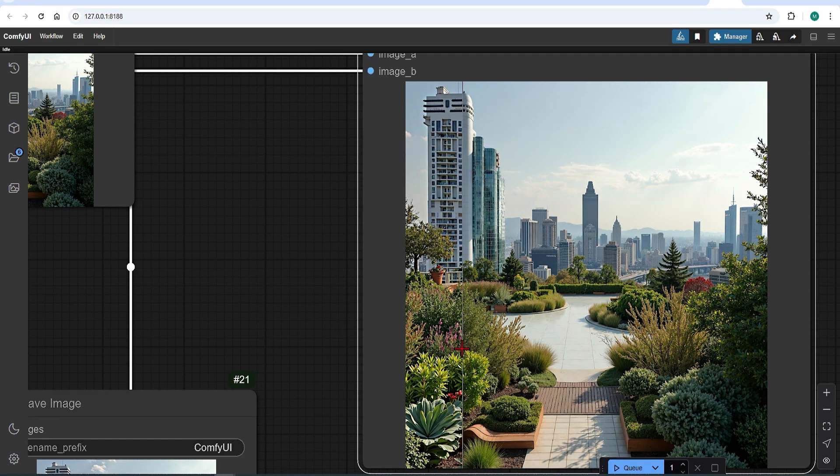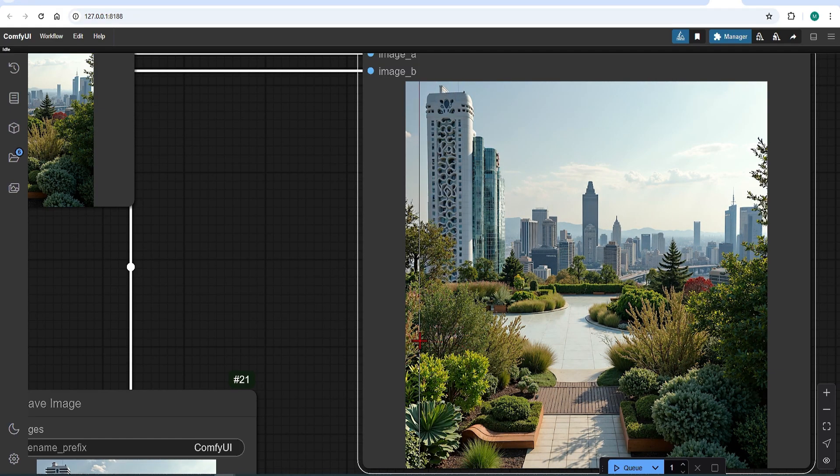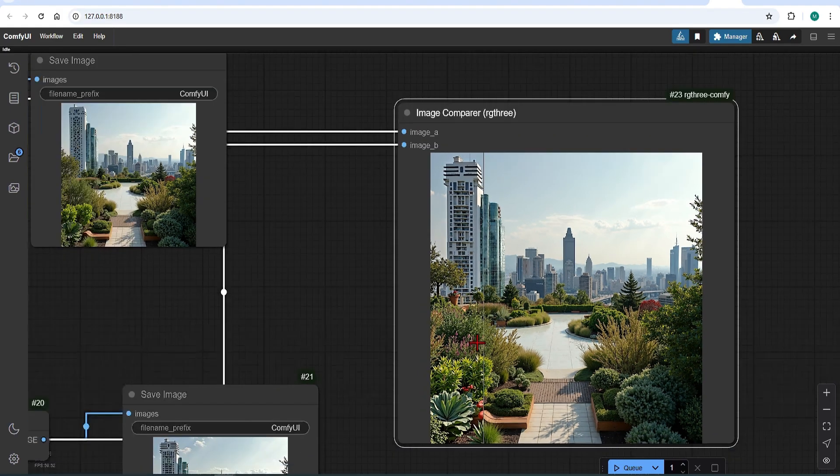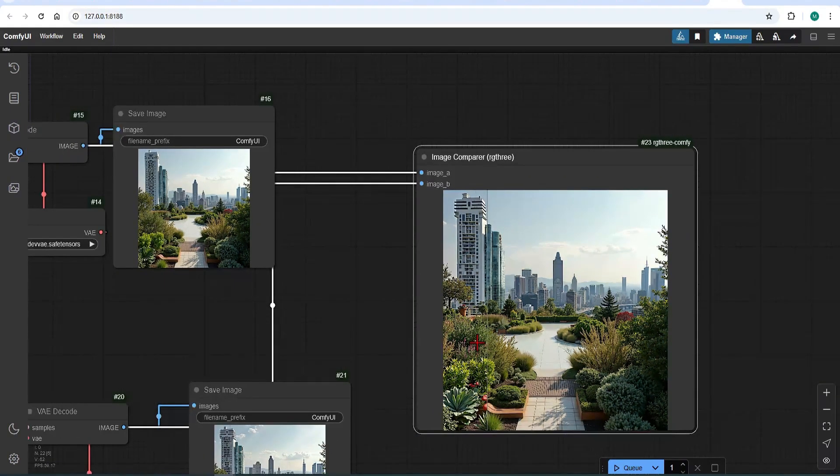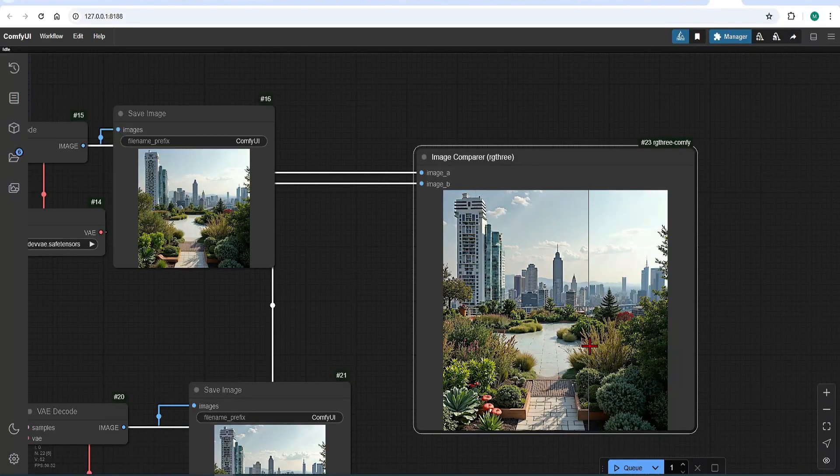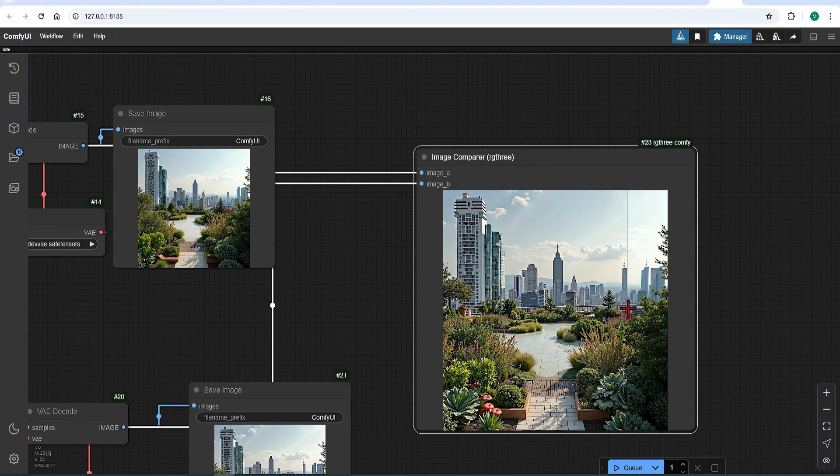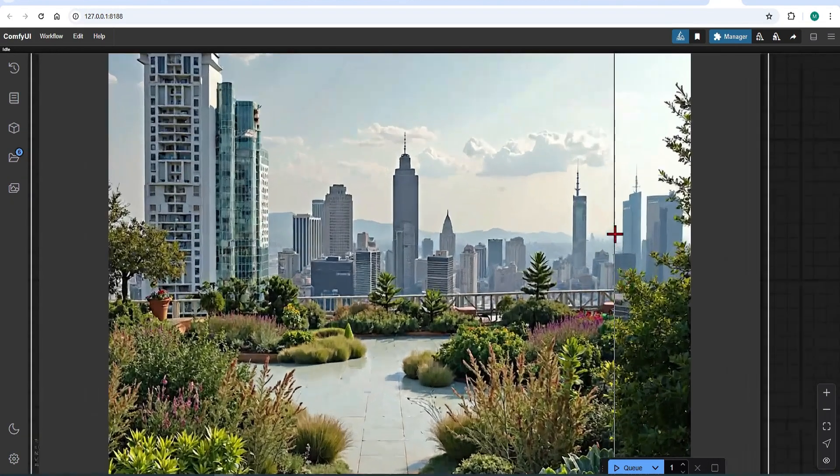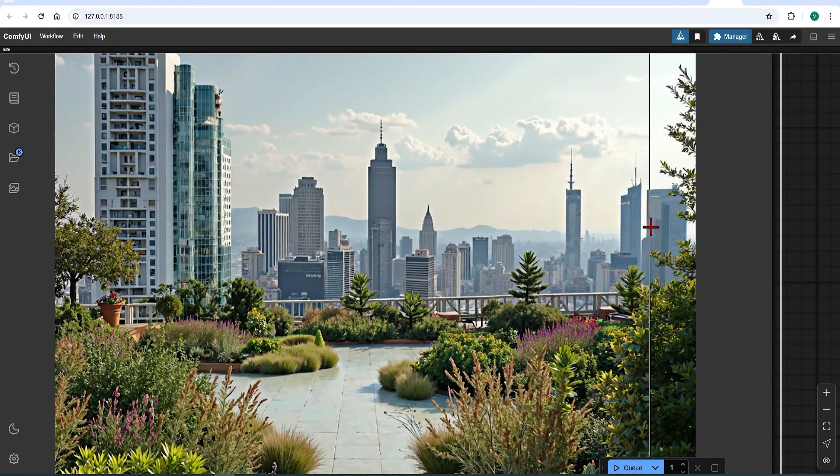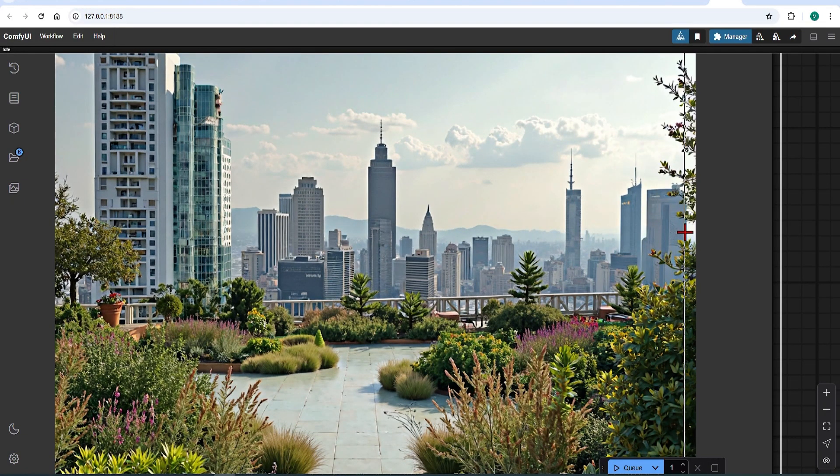Now instead of relying on text to compose your images, you have great control with the multi-composition nodes. And it's definitely worth trying out. Thank you for watching and see you in the next video.